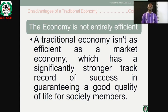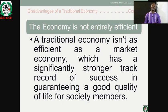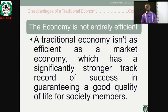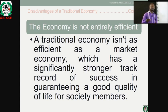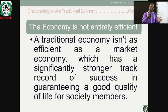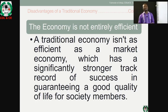The second disadvantage is that the economy is not entirely efficient. Traditional economy isn't as efficient as a market economy, which has a significantly stronger track record of guaranteeing a good quality of life for society. In the market economy there is the interplay of demand and supply, with consumers as ultimate beneficiaries. In traditional economy there is nothing like that, so you cannot really measure success or failure of the economy.